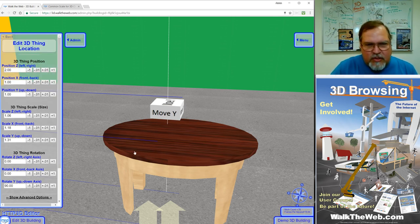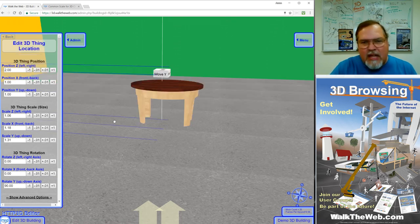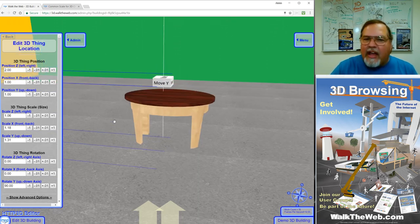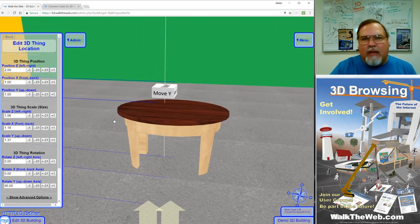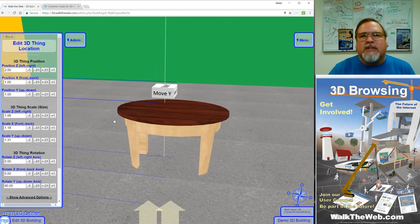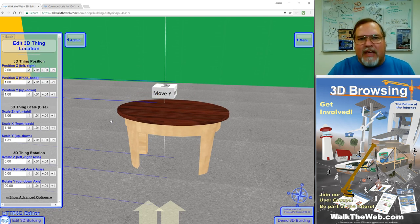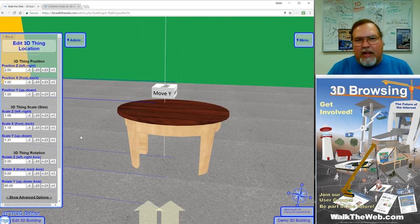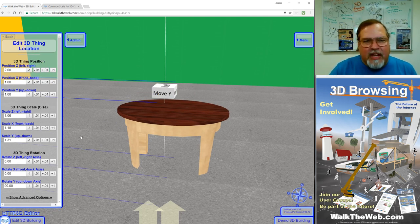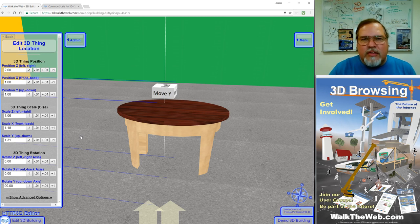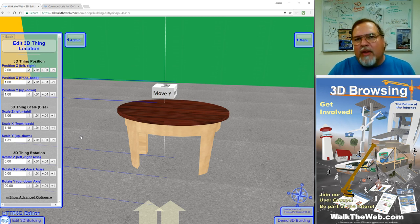So that's a tutorial on how to scale things. Next, we're going to actually start creating and building things, now that you have a concept of how big to make something. Thank you for watching this tutorial. If you want more information and to see the other tutorials, please go to www.walktheweb.com. Thank you.